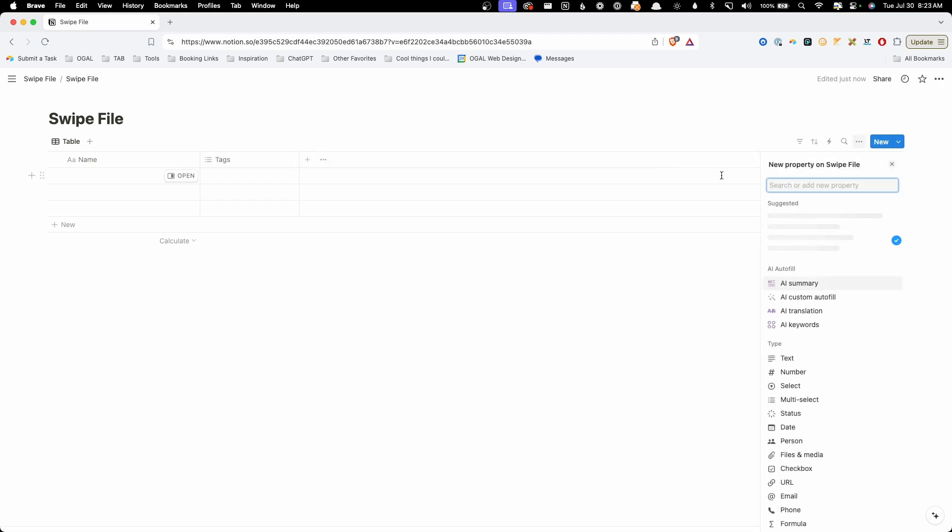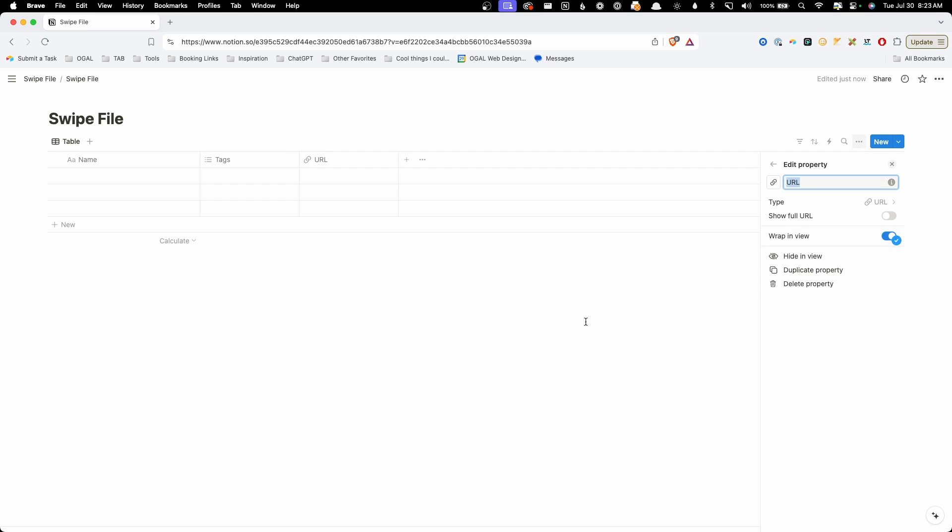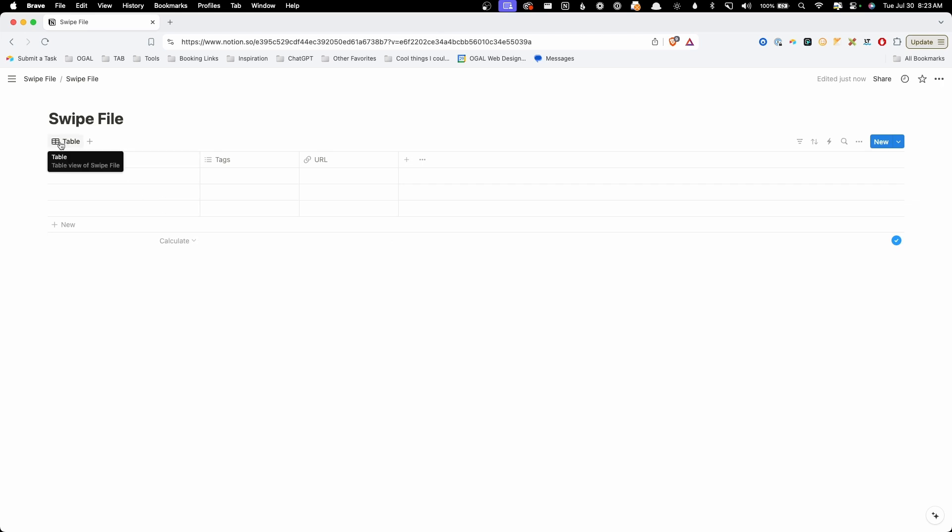But I want to go ahead and add another field here, which is going to be our URL field. For some of these swipe files we grab, I want to go ahead and grab the URL where they came from in case I want to visit them later on. I know we're going to use some others here later, so we'll just go ahead and stop at that point.